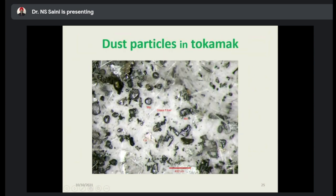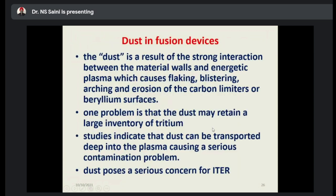Dust particles in a tokamak — the tokamak is the machine that provides the mechanism for fusion plasma. The first tokamak machine was given by Russian scientists long ago. Here dust particles can be seen experimentally inside the tokamak, showing different kinds of dust particles.